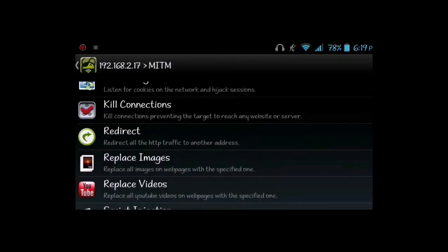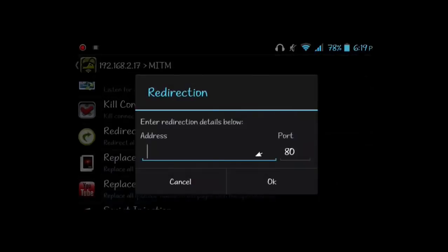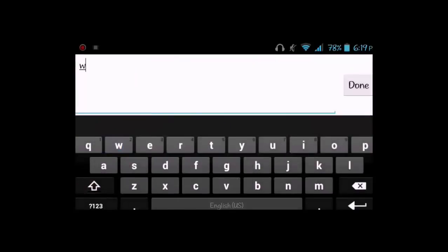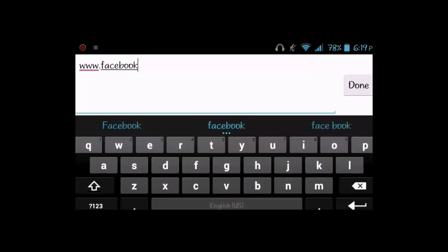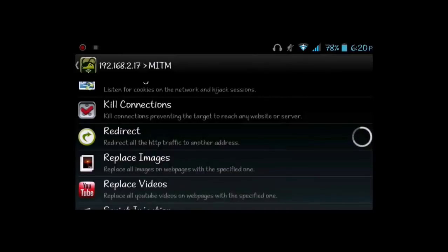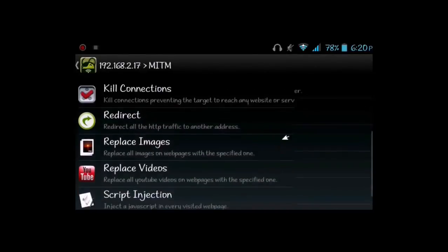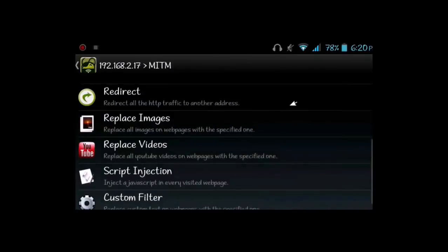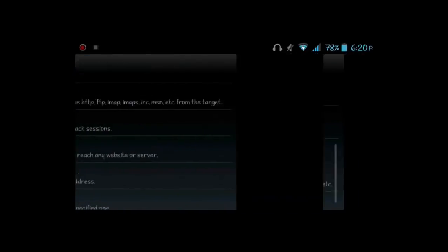In the MITM section there are lots of options: simple sniff, password sniffer, session hijacker, kill connections, redirect, replace images, replace videos, custom filter, and more. I'm going to click on Redirection. Whatever site I write here, the host will be redirected to that site — for example if I write facebook.com, the victim will be redirected to facebook.com no matter what site they try to open. We activate it by clicking OK.